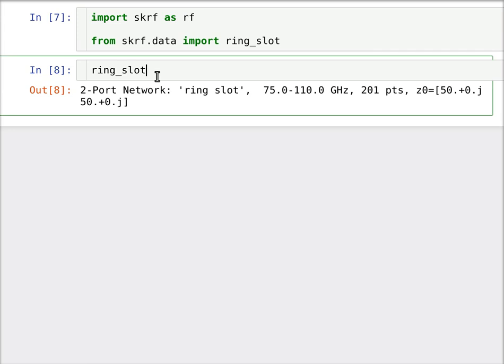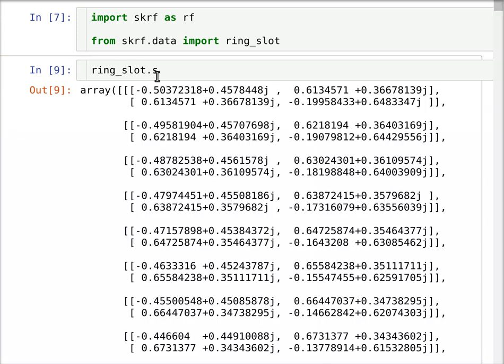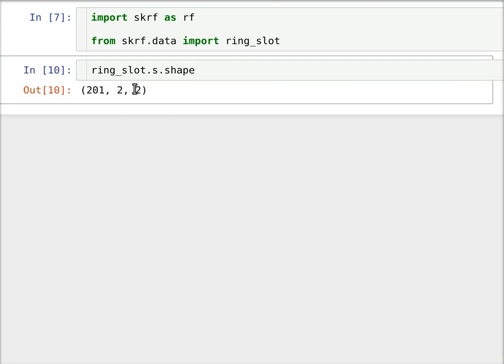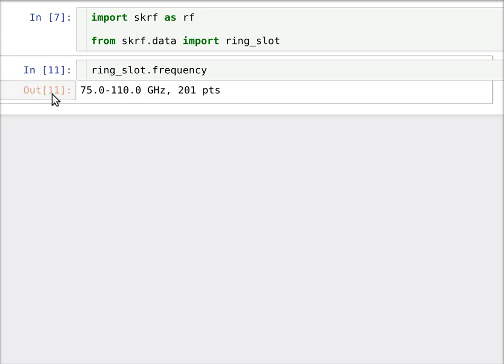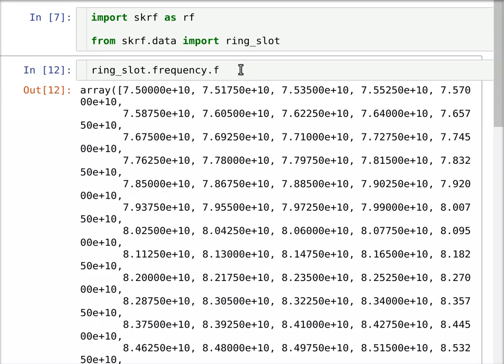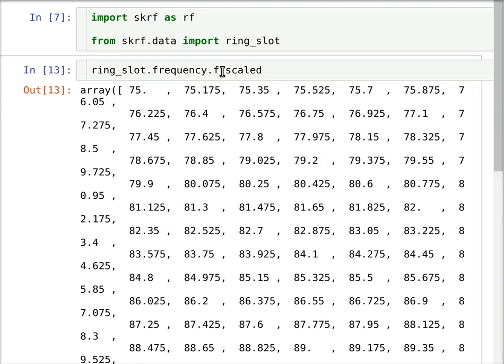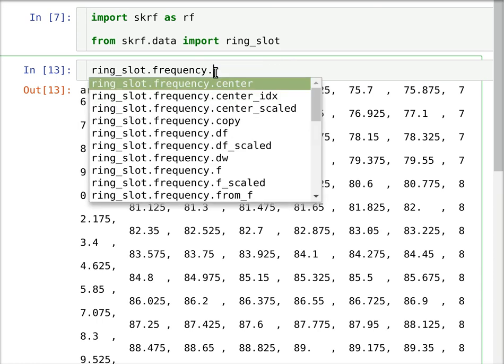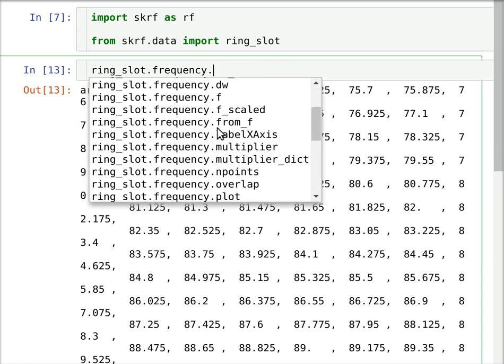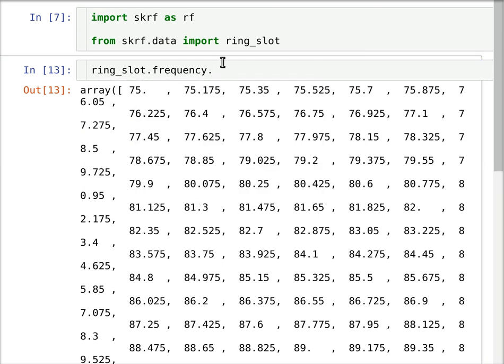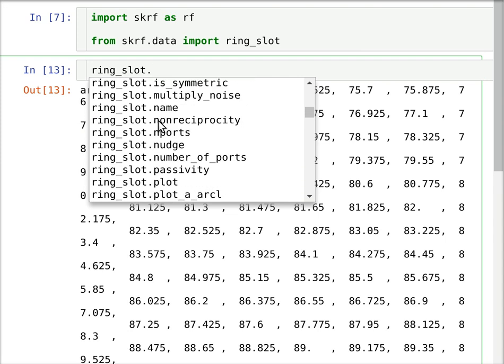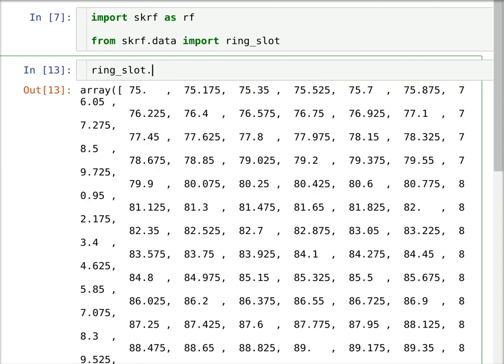Now there's some basic attributes to networks. So one attribute is a scattering matrix. So I just hit control return there just to execute this property. Now that's a complex, let's look at the shape, complex 201 by 2 by 2. So that's number of frequencies by number of ports, as you'd expect. And we also have a frequency property. Now this is a different object. The reason it's an object is so that we can do things with the units and interpolation, things like that. But you can always access just the frequency vector there by F or the scaled. This is scaled by the unit of gigahertz for this network, for example. So there's a lot of stuff you can do. You can tab out any object or property and see what's there. So here are some examples of things that are there and operators you can use.